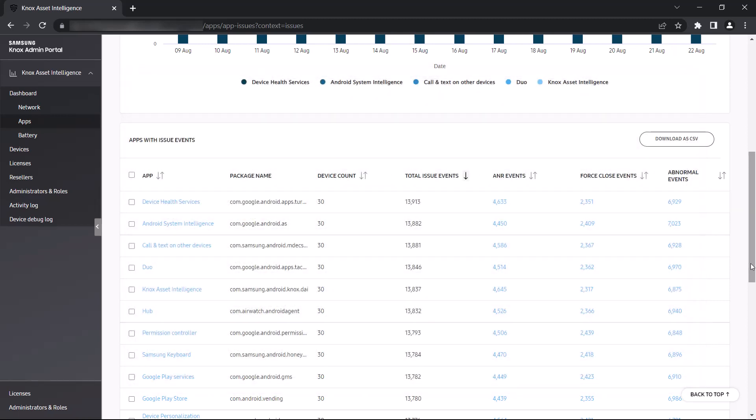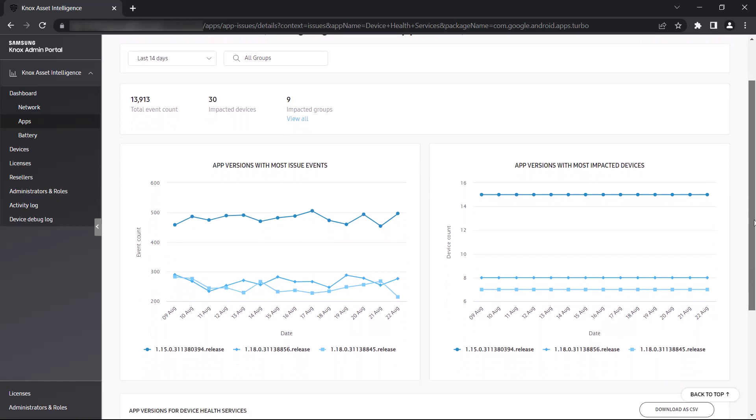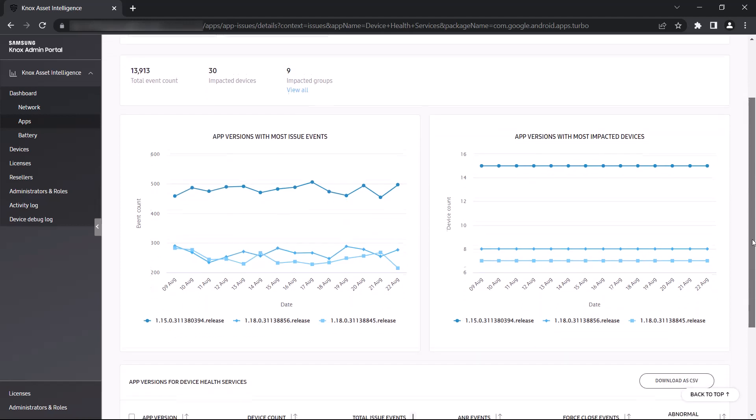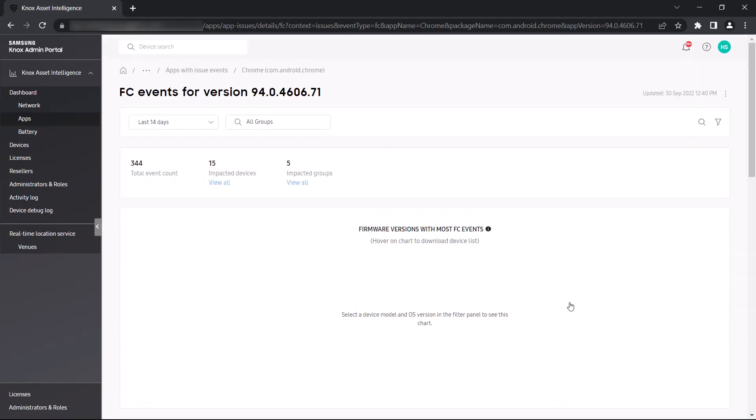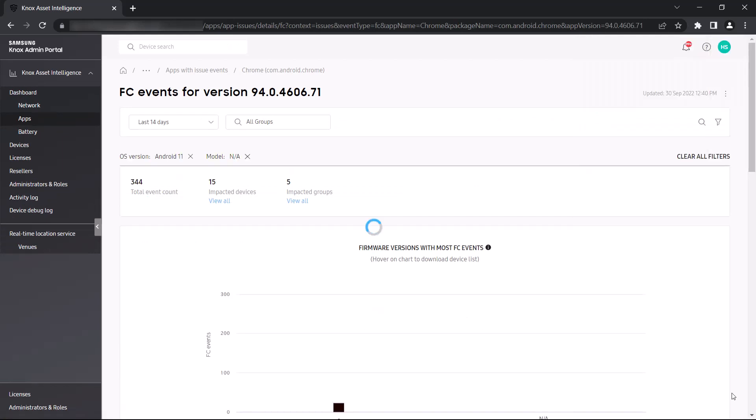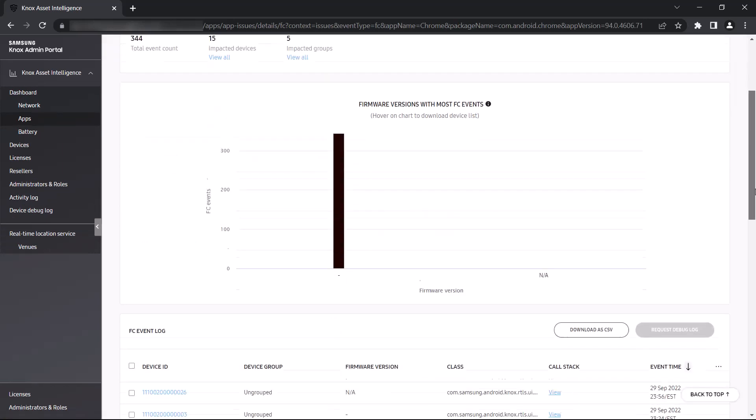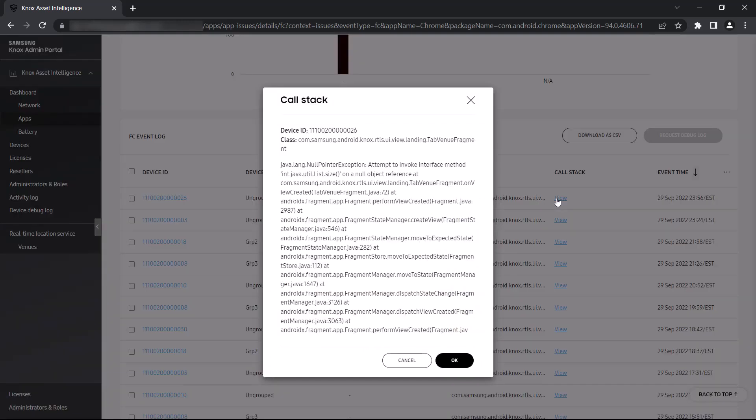You can drill down even further by selecting an app name or event count. Let's click an app name to explore the details within. Here you can see which versions of your app trigger the most issues, and which versions affect the most devices. In the table below, you can click any link to see which devices or device groups are running this version of the app. If you click any link in the forced closed events column, you'll also have the ability to view the event's call stack data, which can help you identify what the app was doing before it stopped working.